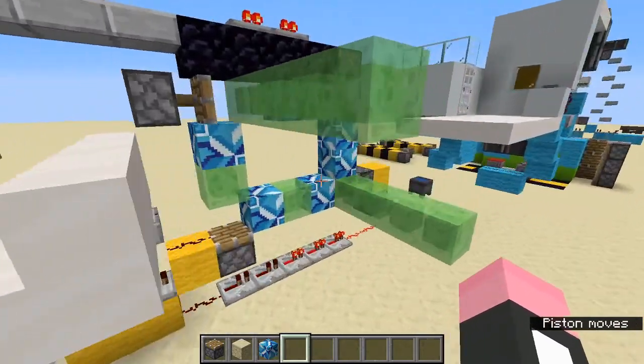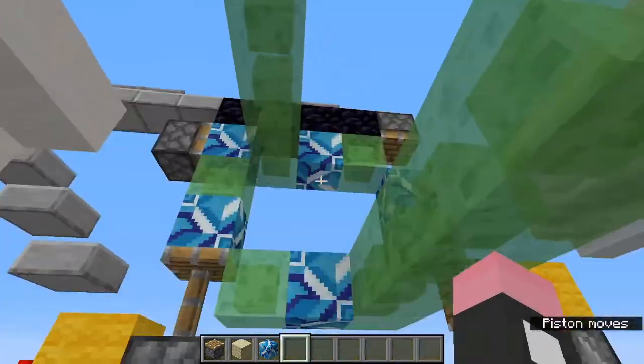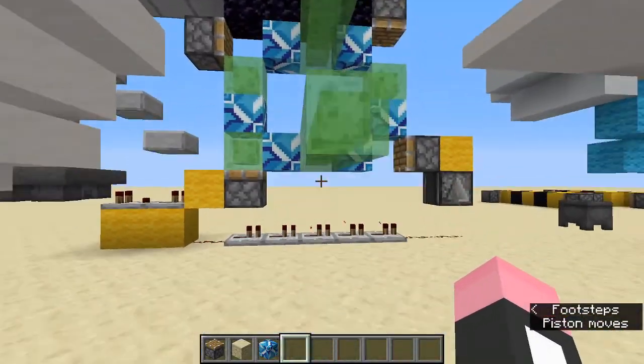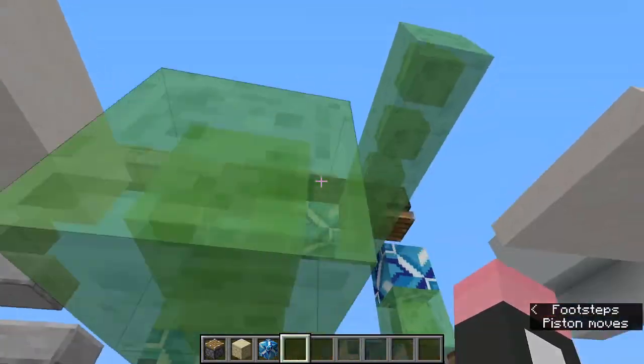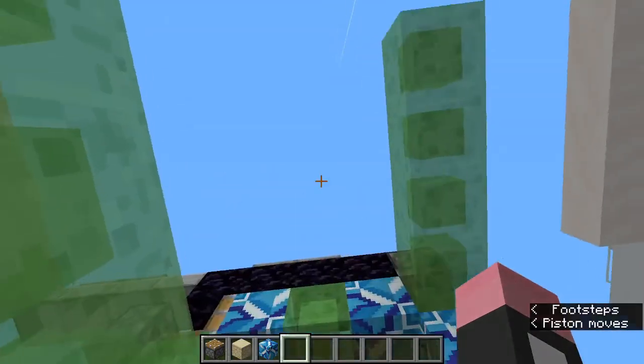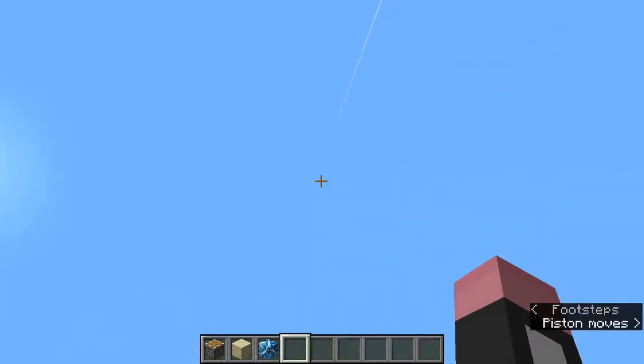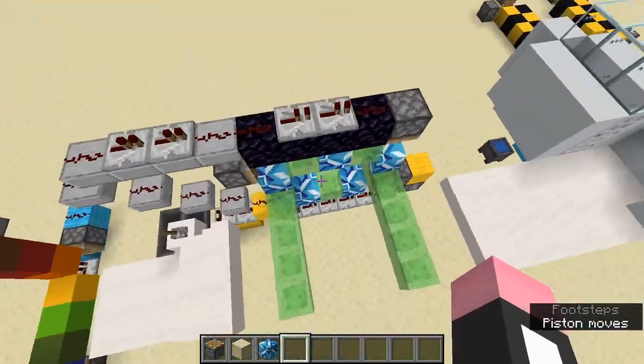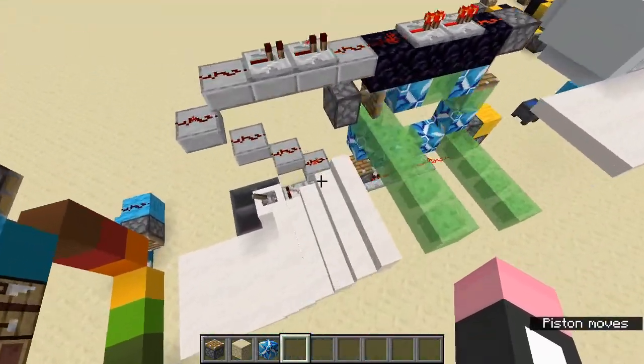And of course you don't just have to build this horizontally, you can also build this vertically. So as you run by, you just have to dodge these slime block pillars.